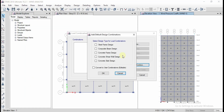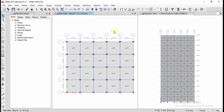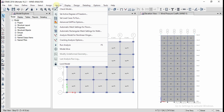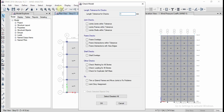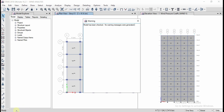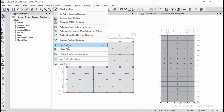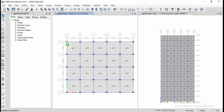After assigning the loads, define the load combinations. Click on Load Combinations, then Add Default Design Combinations, select Concrete Frame Design and click OK. The load combinations will be generated based on the load patterns defined. Then check for errors by going to Analyze menu > Check Model, select all options and click OK. The model check shows no warning messages were generated. Now run the analysis from the Analyze menu.